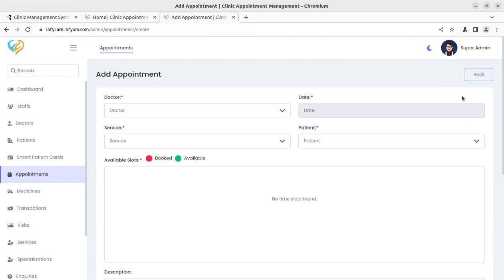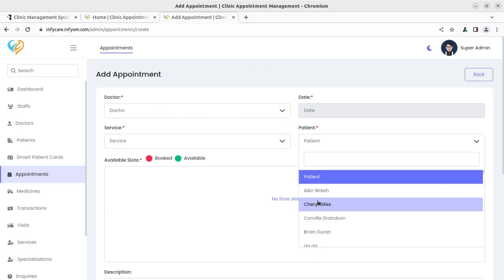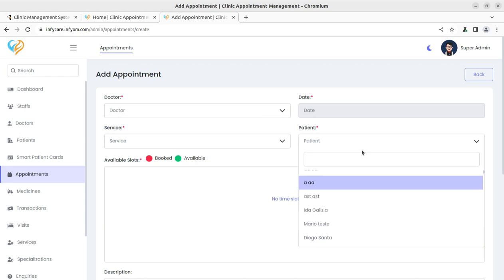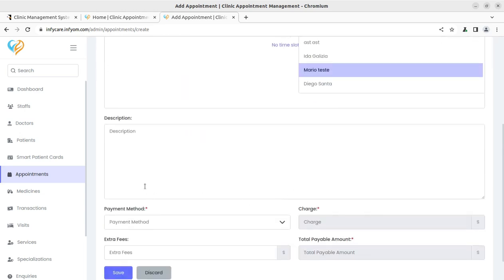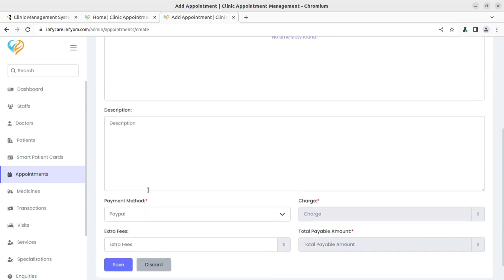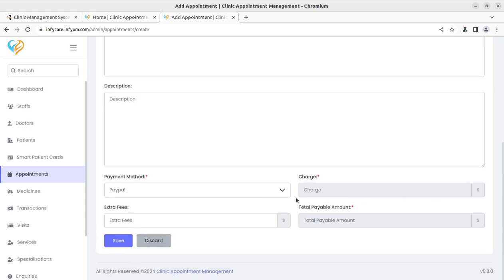When adding a new appointment, available booking slots are shown and you can select the service, doctor, date, and patient. All registered patients are visible, and if a patient is not yet registered you can register them directly if they are coming for the first time. Payment method and charges can also be selected, along with the total payment amount.